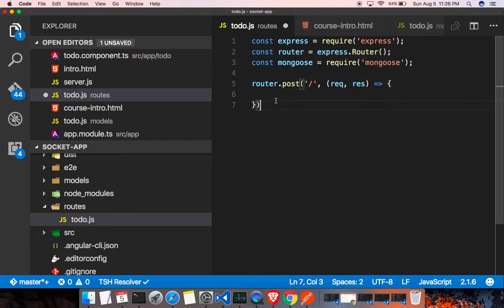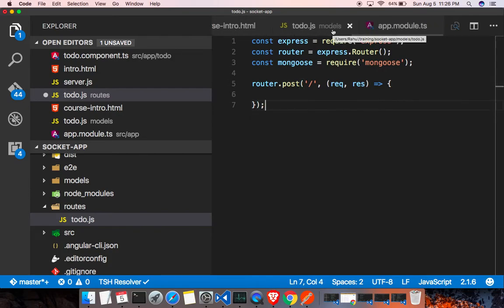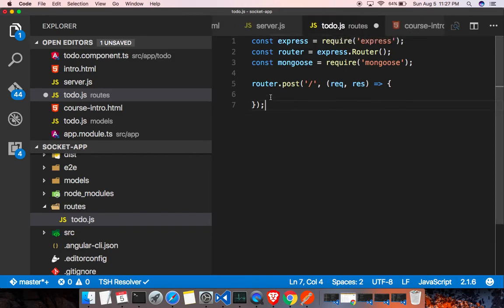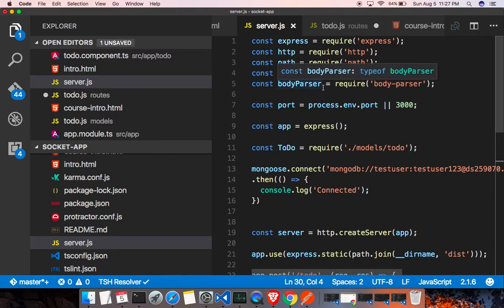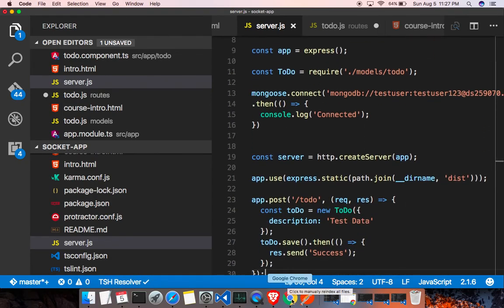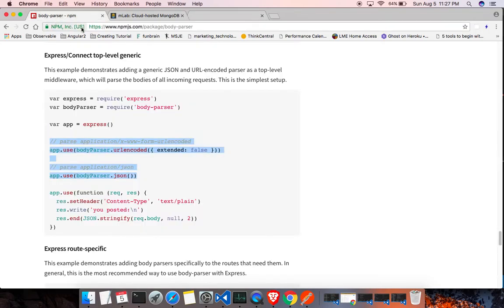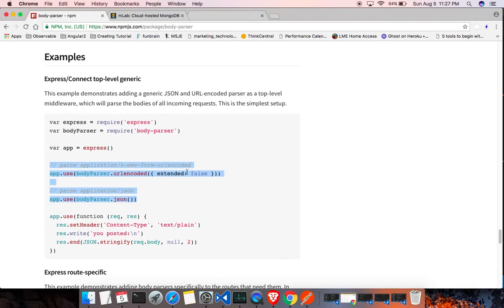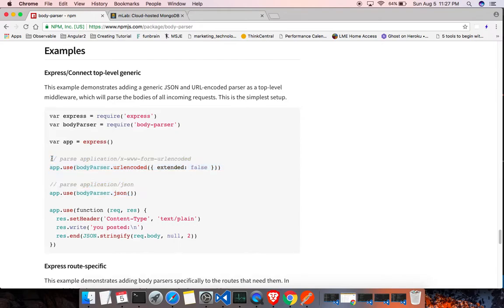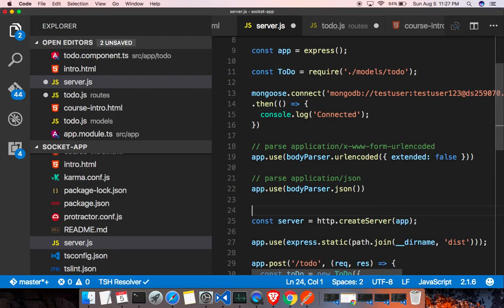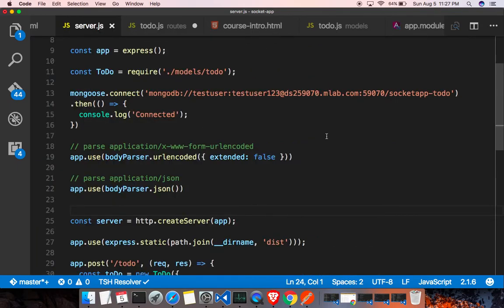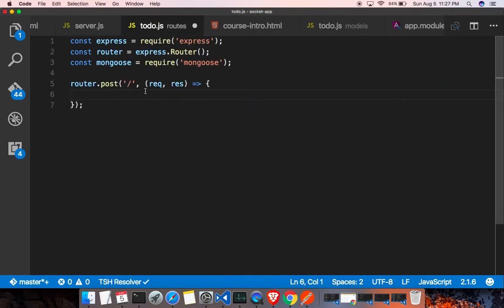Before that, we need to do a little thing on server.js. Whenever we try to post data, we need to get the data coming from the body of the POST request. We already installed body-parser, but we need to add two lines of config setup. If you go to the body-parser page on npmjs you get all the instructions. Copy those two lines and put them on server.js so we can get the form body data when we create a new to-do.